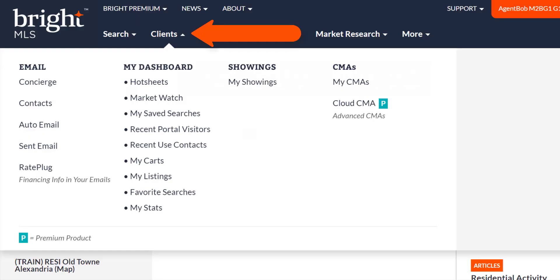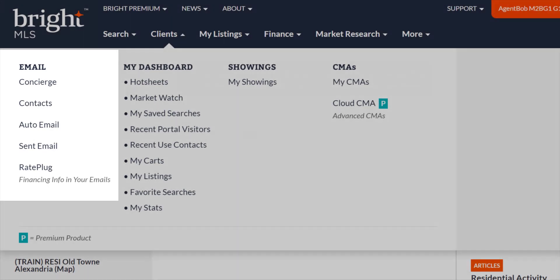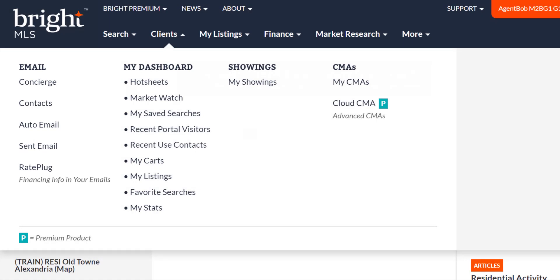Now let's click on clients. In this section, you'll find email, my dashboard, showings, and CMA information. In the email section, you can find your concierge listings to approve, your contacts, your auto emails, any sent emails from the system, as well as rate plug information, which is financial details built into your emails.